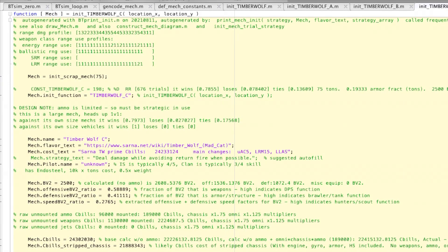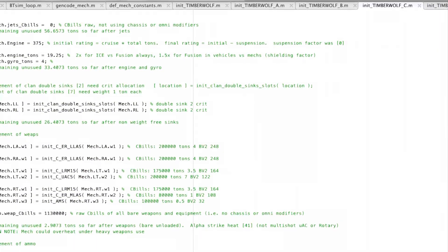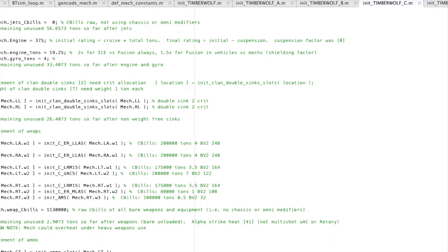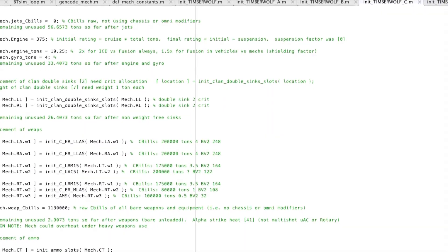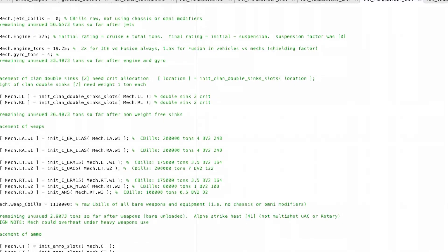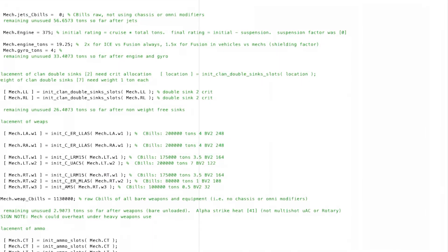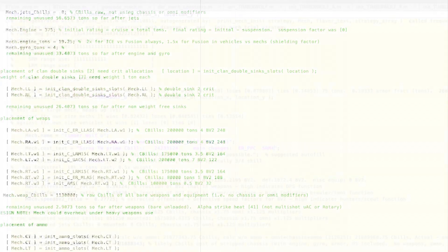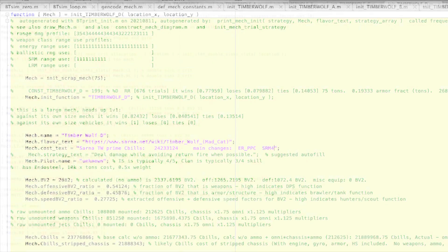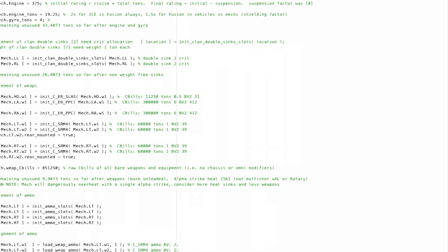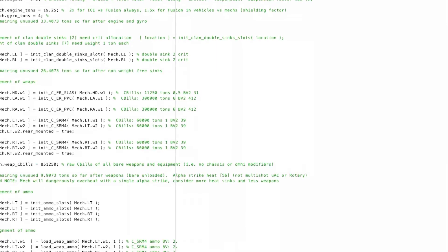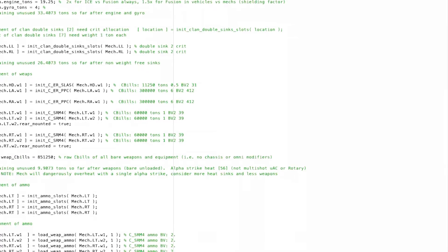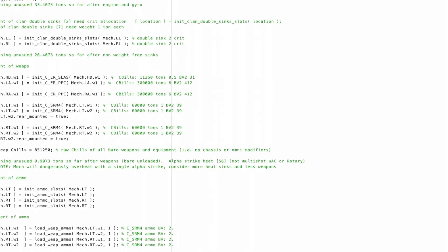And Timberwolf C costs 24,302,030 C-bills. It goes extreme energy with ER PPCs for long range and then vast numbers of SRM-4s for close range.